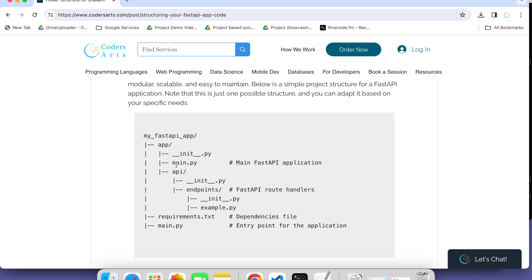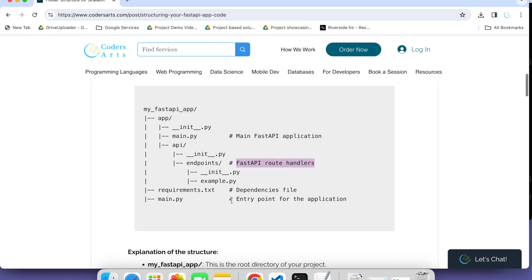All the files or folders related to app-level in this app folder should be connected with main.py. You can also create more inside this app — more folders, subfolders, and main files. You can maintain it like that. Also, handling FastAPI routes — this is how you can organize your code. For more details, you can follow the description links.